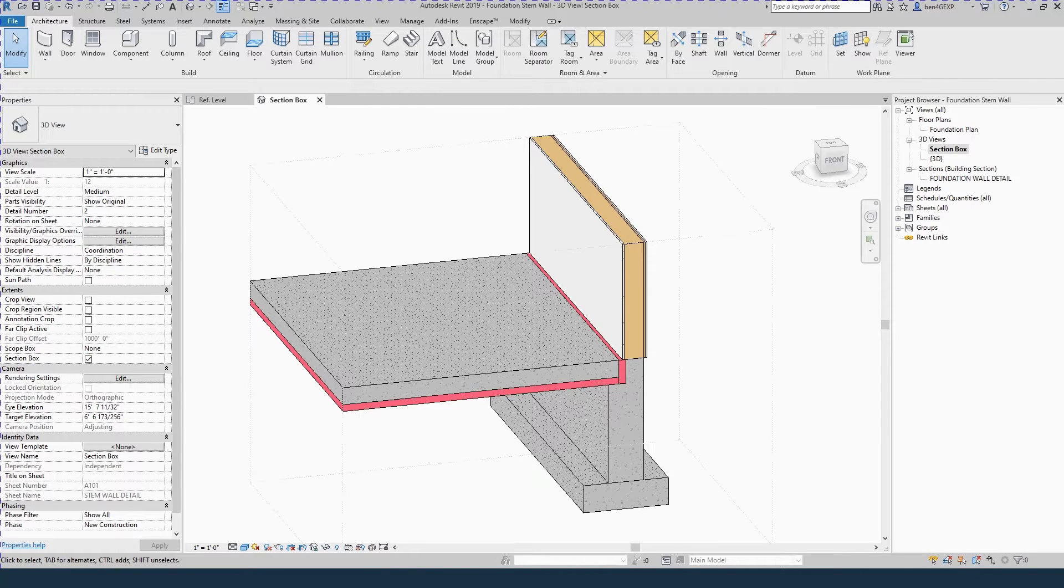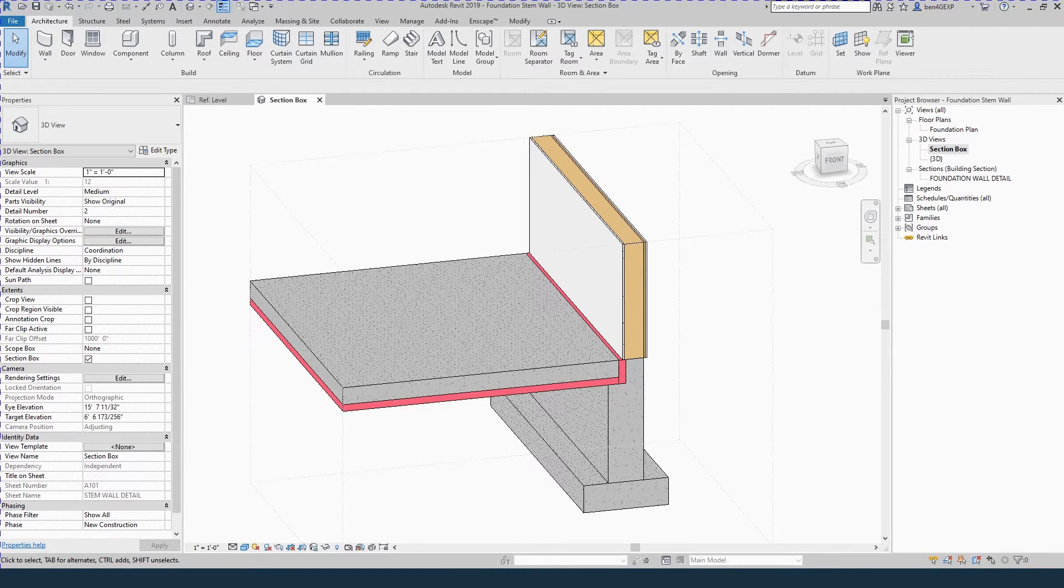Revit Foundation Stem Walls in 2 Minutes. I'm Ben and this is Hyperfine, resources and tutorials for architects and by architects.